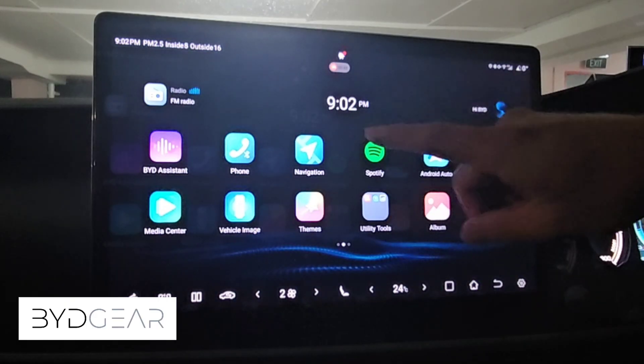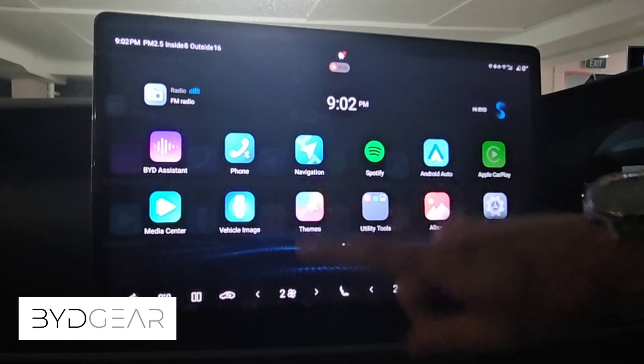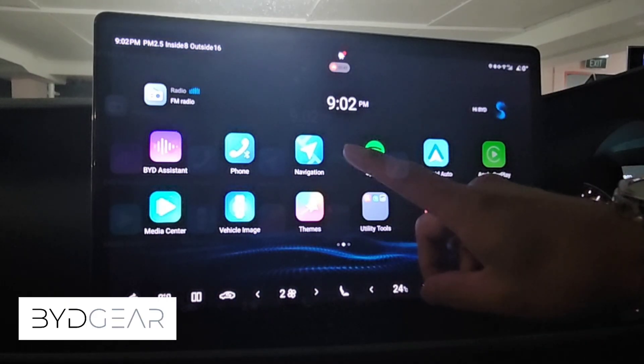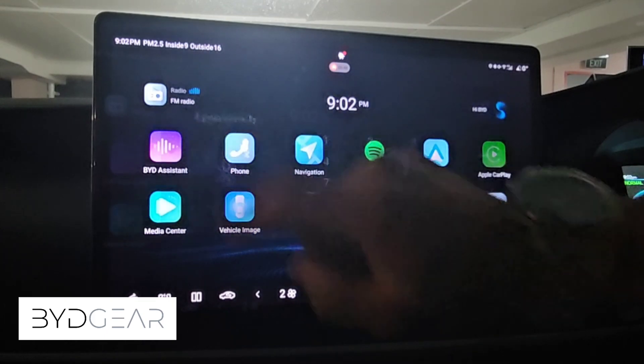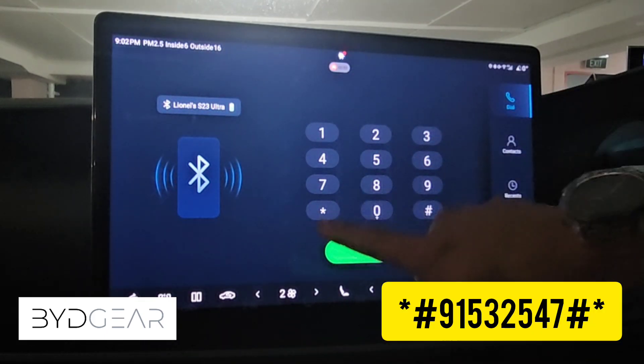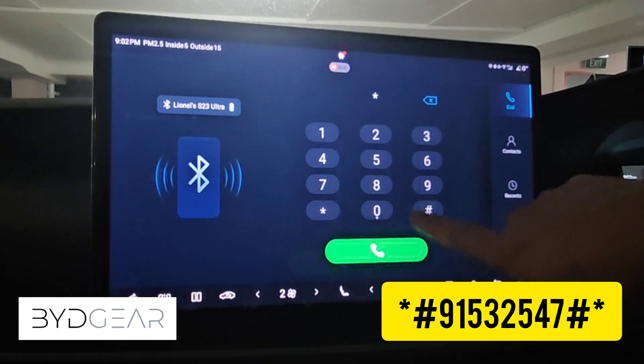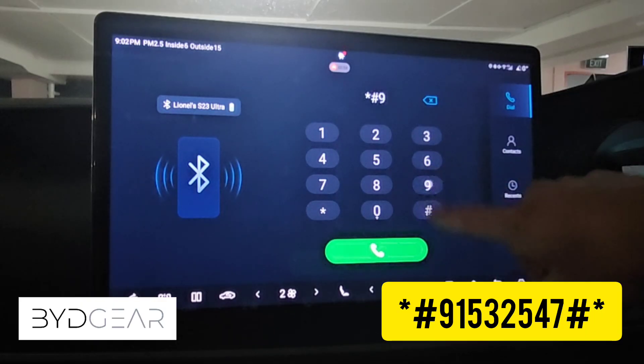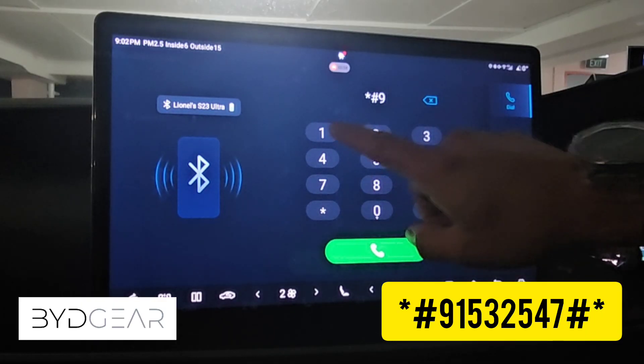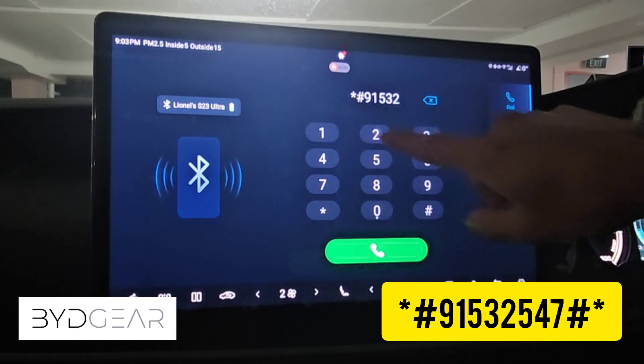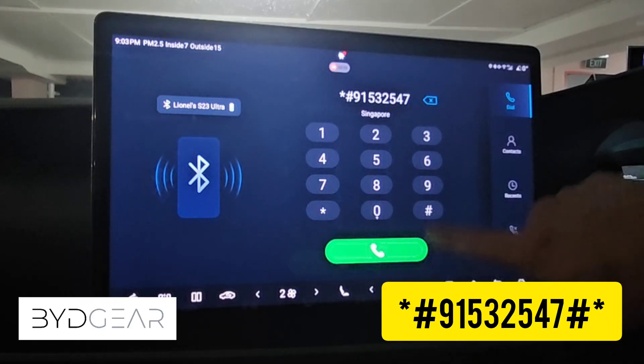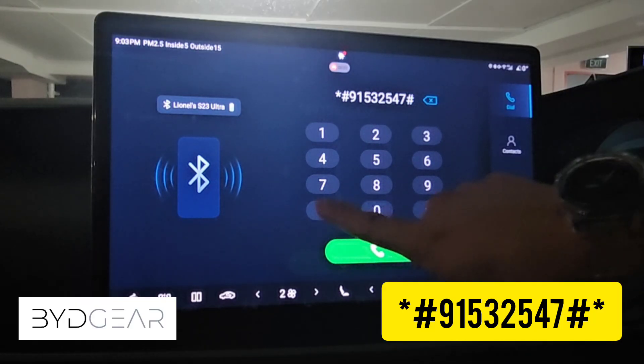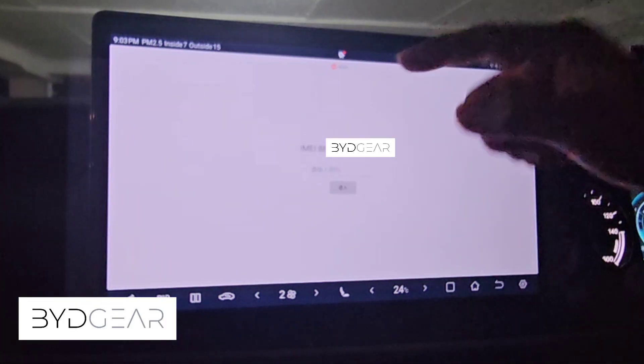We go back to the phone menu which exposes the keypad, and on the keypad itself we are trying to enter the secret passcode. The code goes like star hex 91532547 hex and star, and there you go, you see the secret menu.